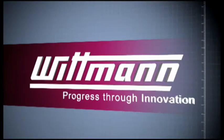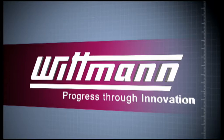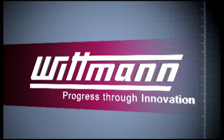Wittmann is the leading supplier of robots and auxiliary equipment through innovative, reliable and individual solutions.